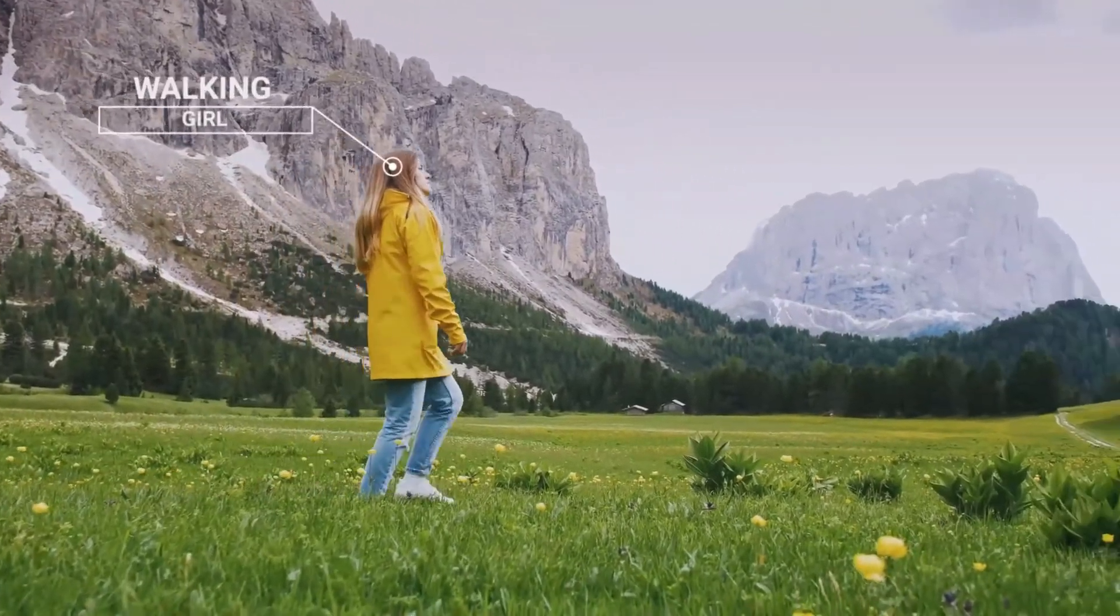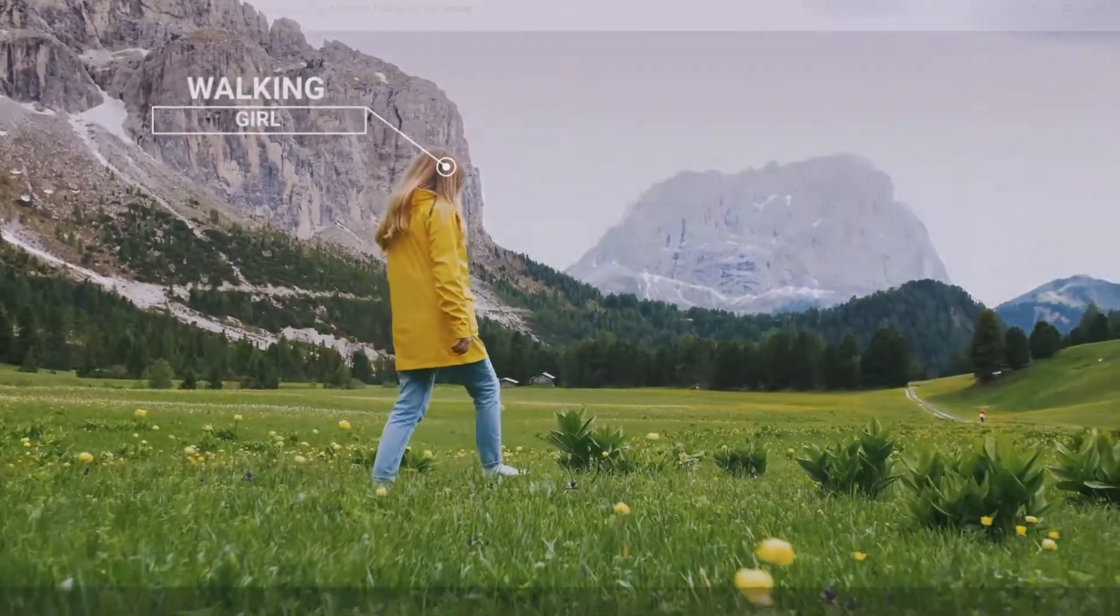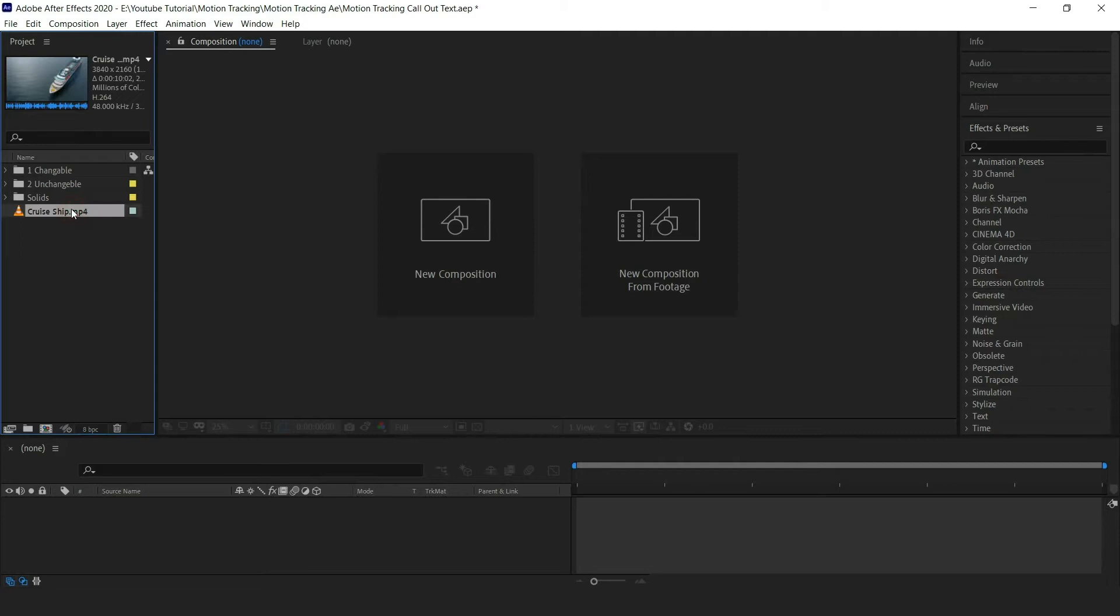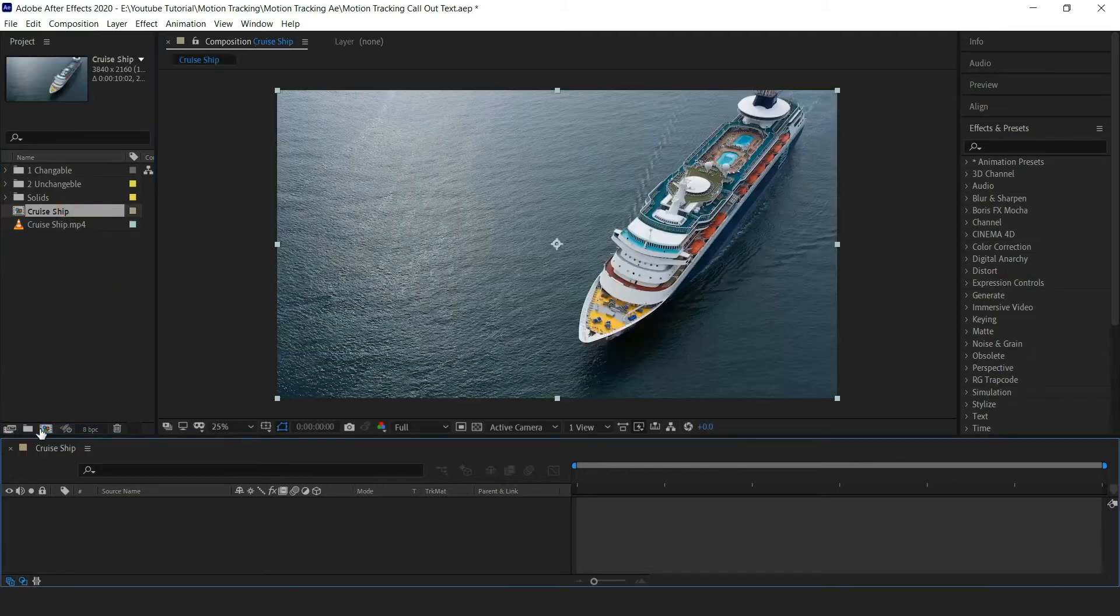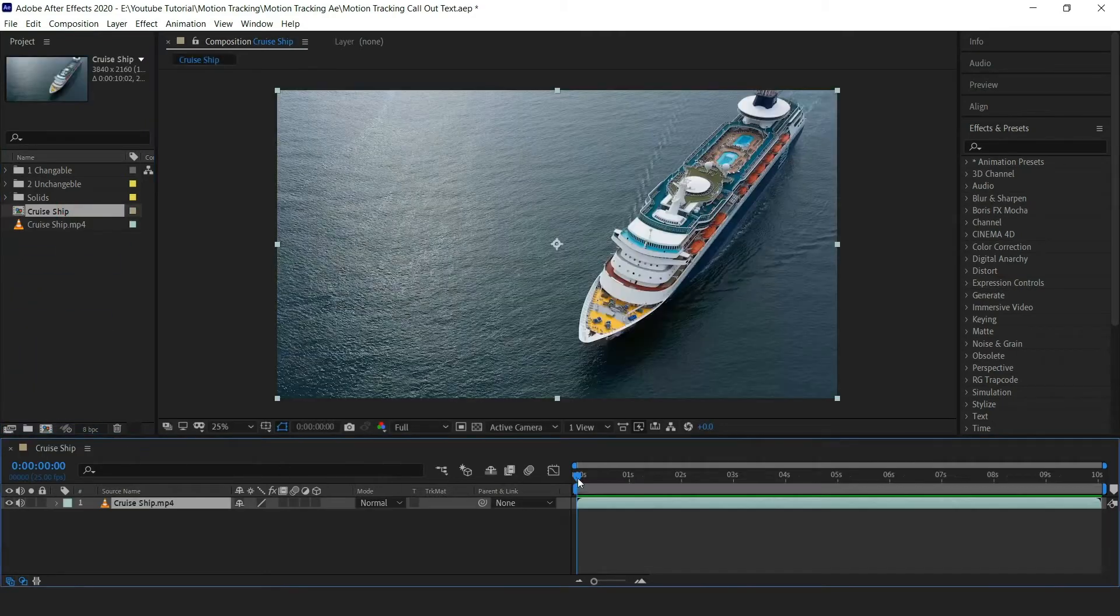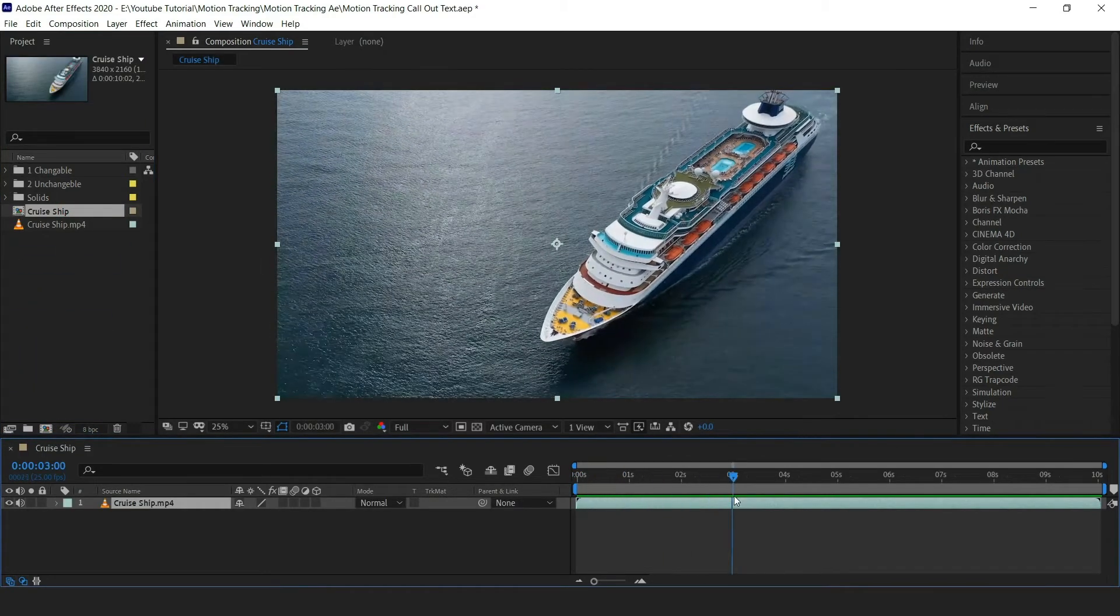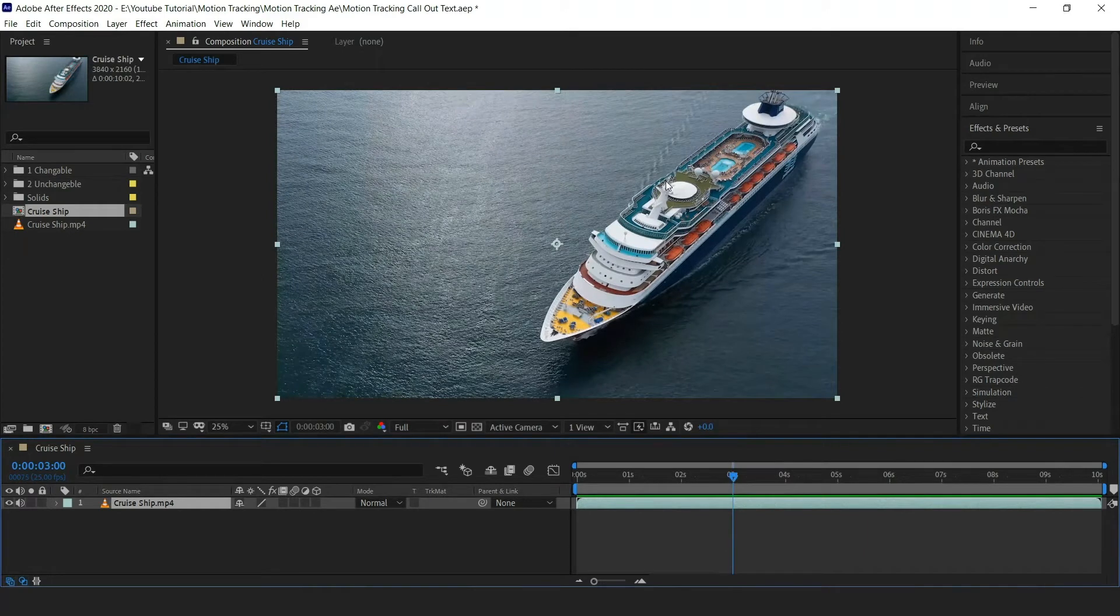So let's get started. Drag the video into new composition. Let's first see the preview. Here we are going to track this moving cruise ship.